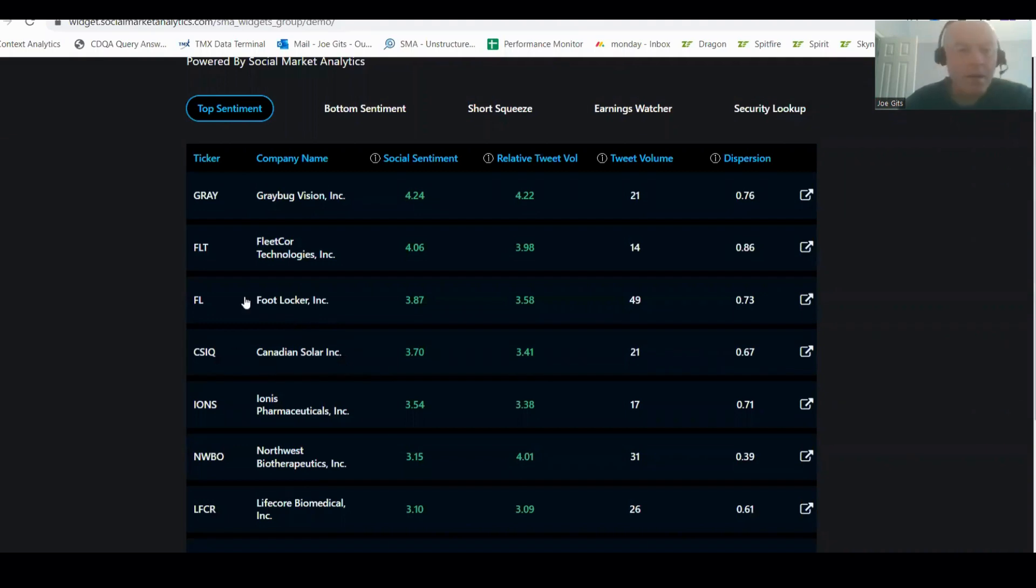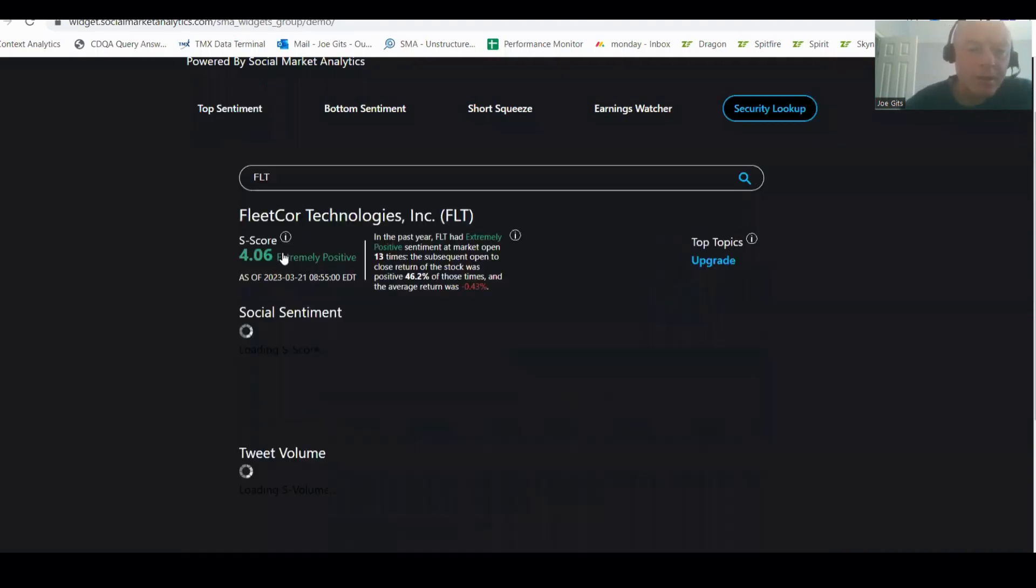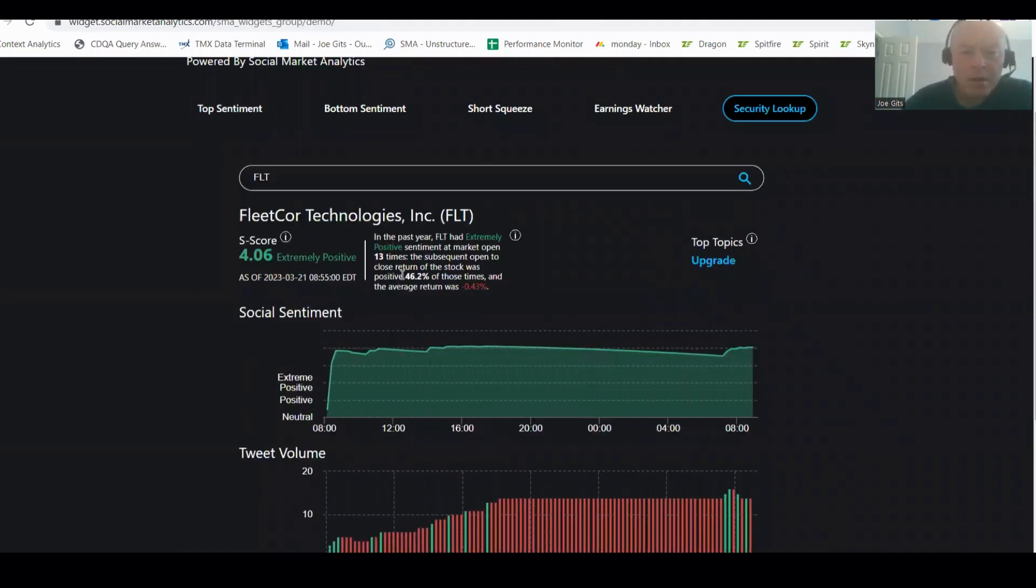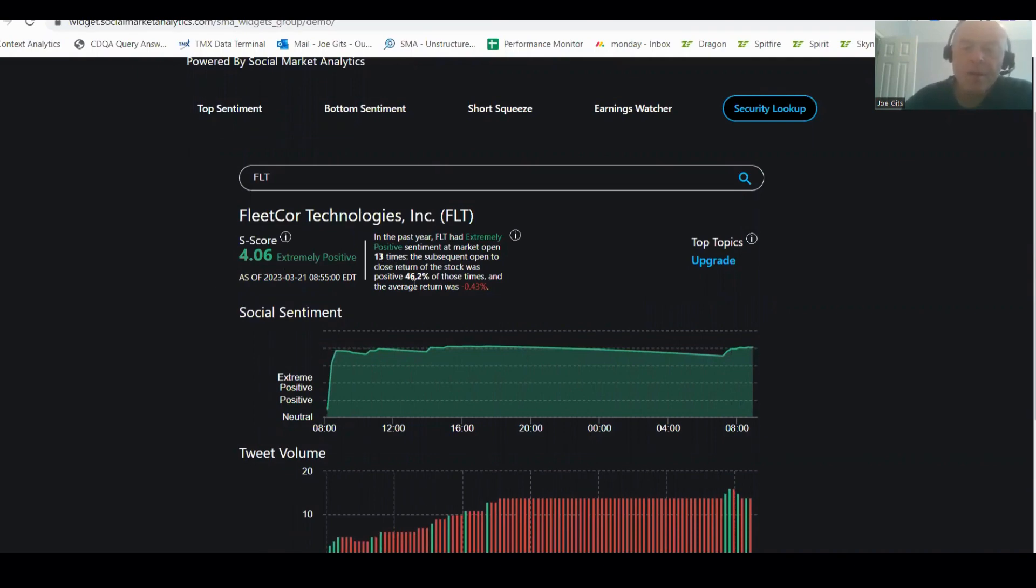Alright, we got a lot of securities to talk about today. The first one is FleetCor. FleetCor has had extremely positive sentiment 13 times over the last year. It's only been positive open to close 46% of the time by an average of negative 0.43%.